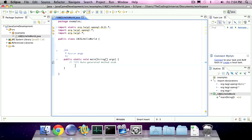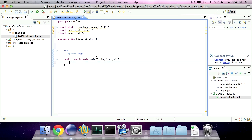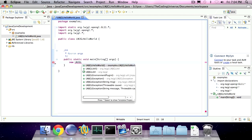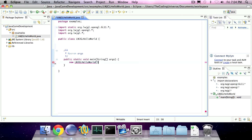So now we're going to the main method and we're going to instantiate a new instance of this class. So we're going to create that constructor.